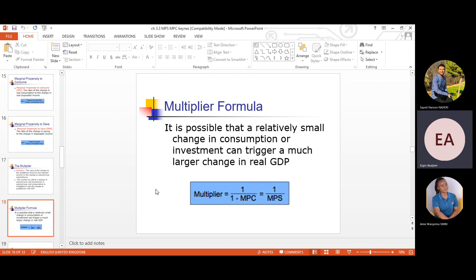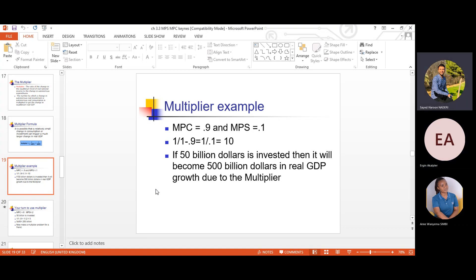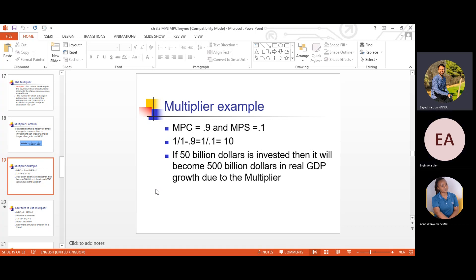The multiplier is the ratio of the change in equilibrium real national income to the change in autonomous expenditures. It is the number by which a change in autonomous real investment or autonomous real consumption is multiplied to get the change in equilibrium real GDP. The multiplier equals 1 over (1 minus MPC), or equivalently 1 over MPS. It is possible that a relatively small change in consumption or investment can trigger a much larger change in the real economy.